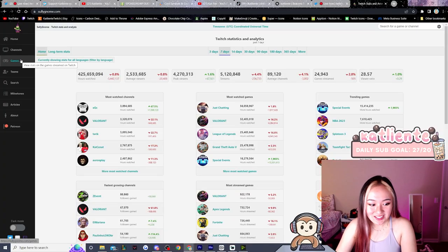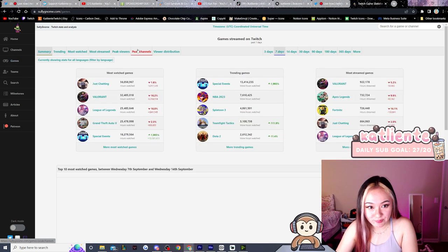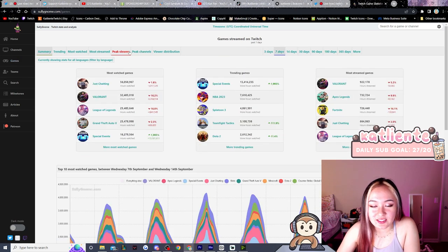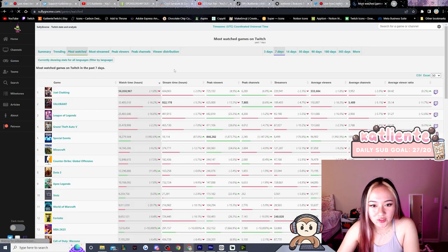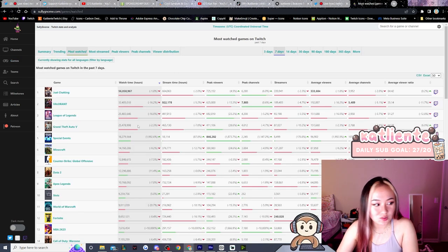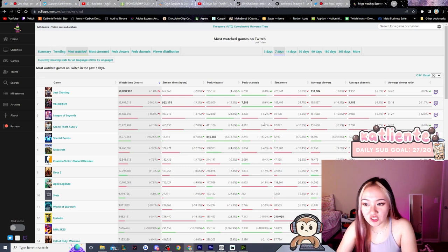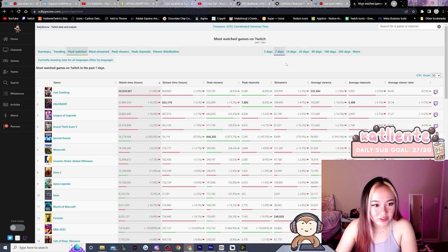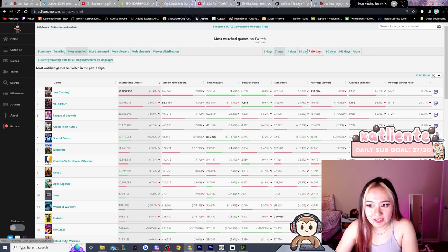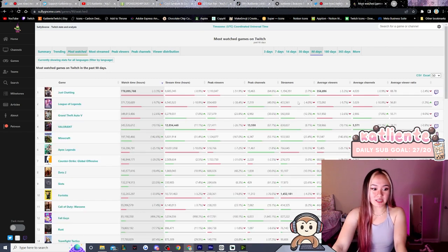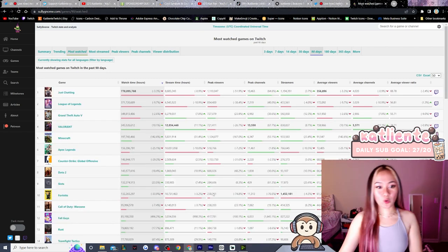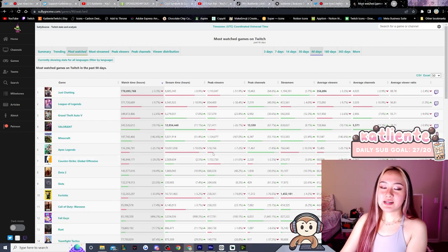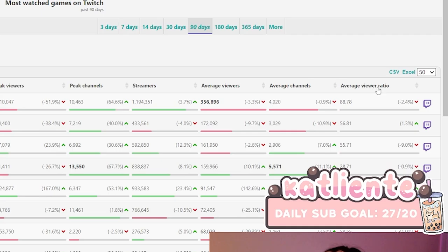So with that said, we're going to go under games and then go under most watched. There's all these little game categories, you can find the most watched categories. Let's click 90 days so we get the most amount of data. 90 days is a good amount of data to pull from. And then let us sort by average viewer ratio.